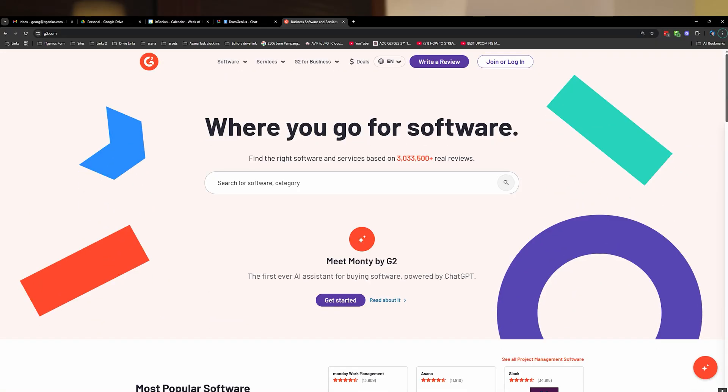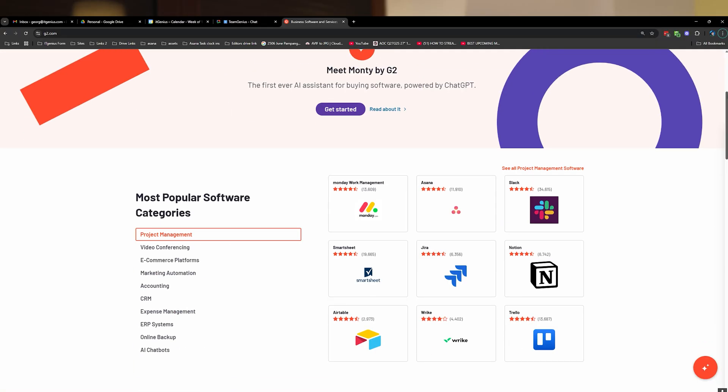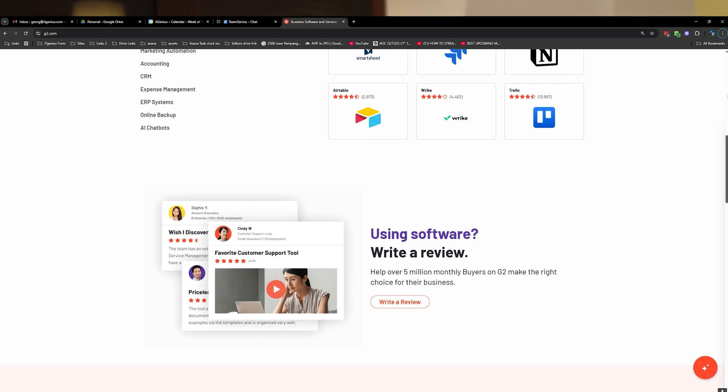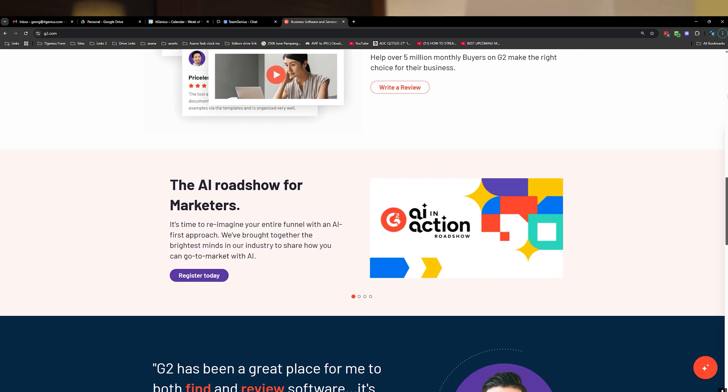My recommendation, if you're trying to choose software, is to head along to g2.com. That's going to give you categories, ratings, and lots of information on who's using apps and how popular they are, and whether or not they're considered a leader in the industry. That would be my recommendation for how you're choosing software.